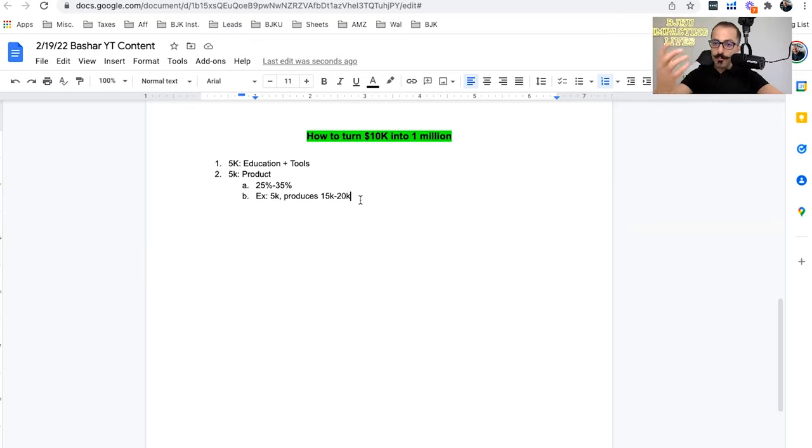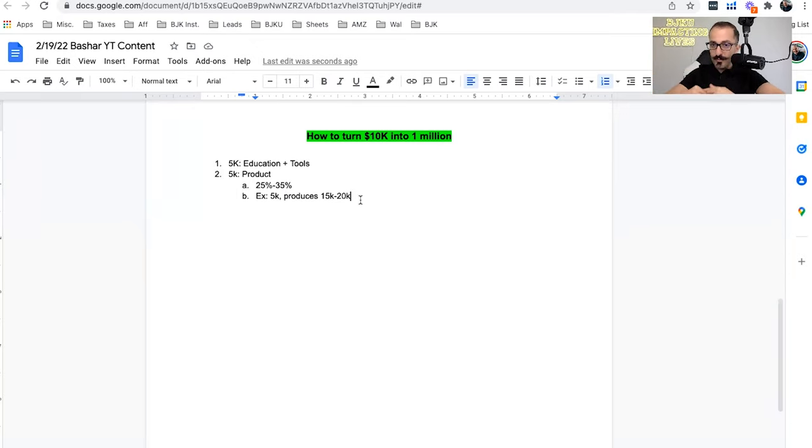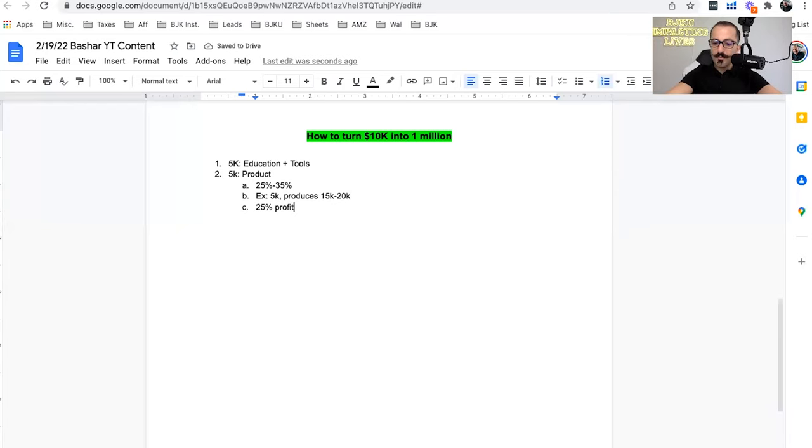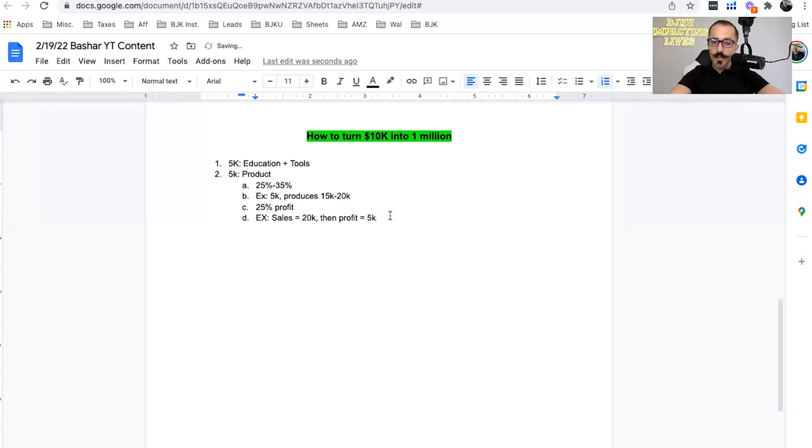So if you buy a product for $5, for example, you could sell that product for about $20, between $17 to $20. So if you invest $5,000, you should be able to get in return about $15,000 to $20,000. Now, out of that, 25% is usually your profit. So if you sold $20,000, so sales equal $20,000, then profit equals $5K.